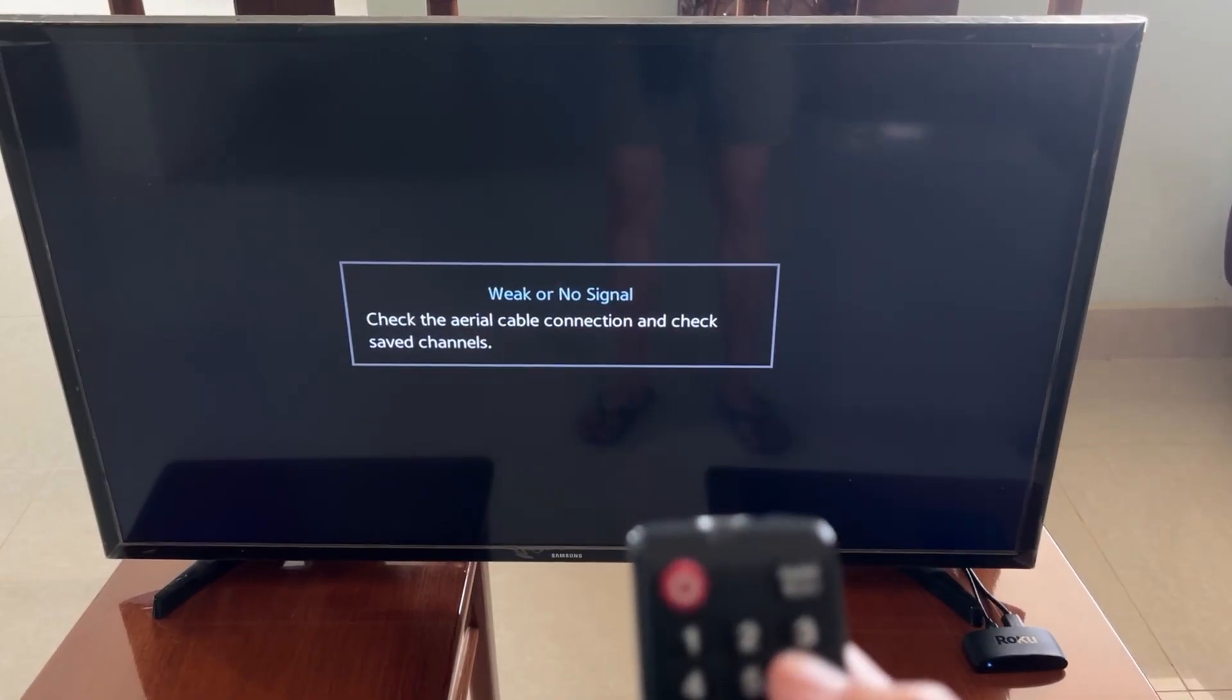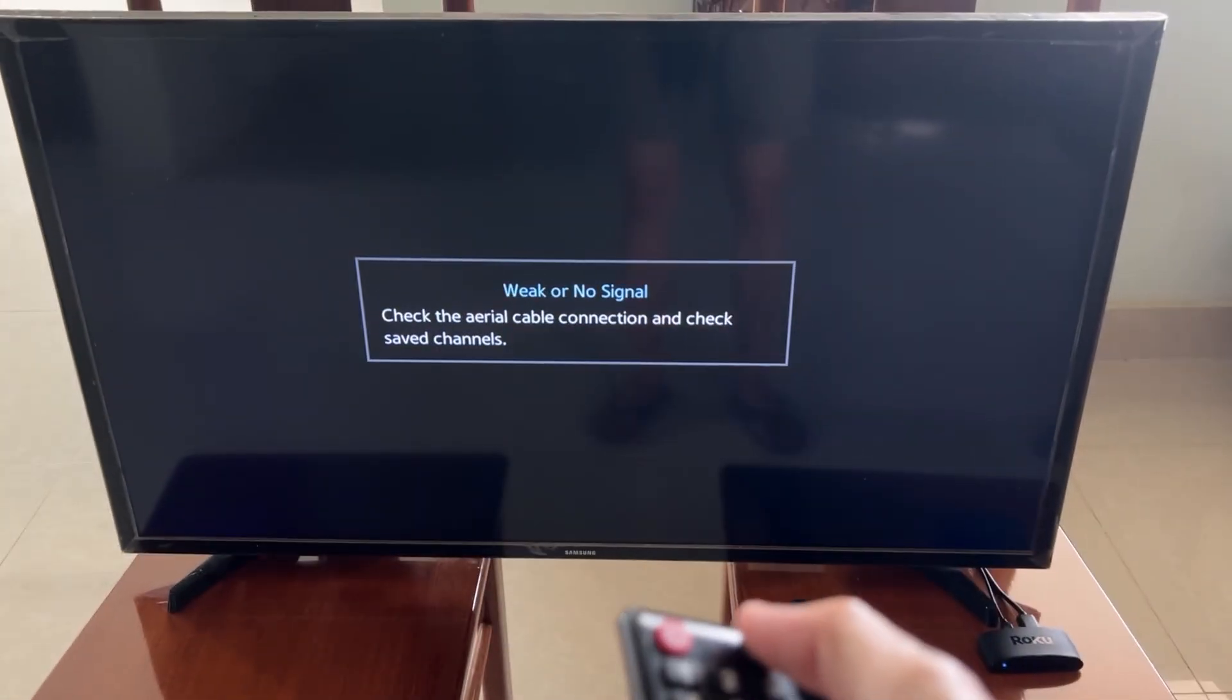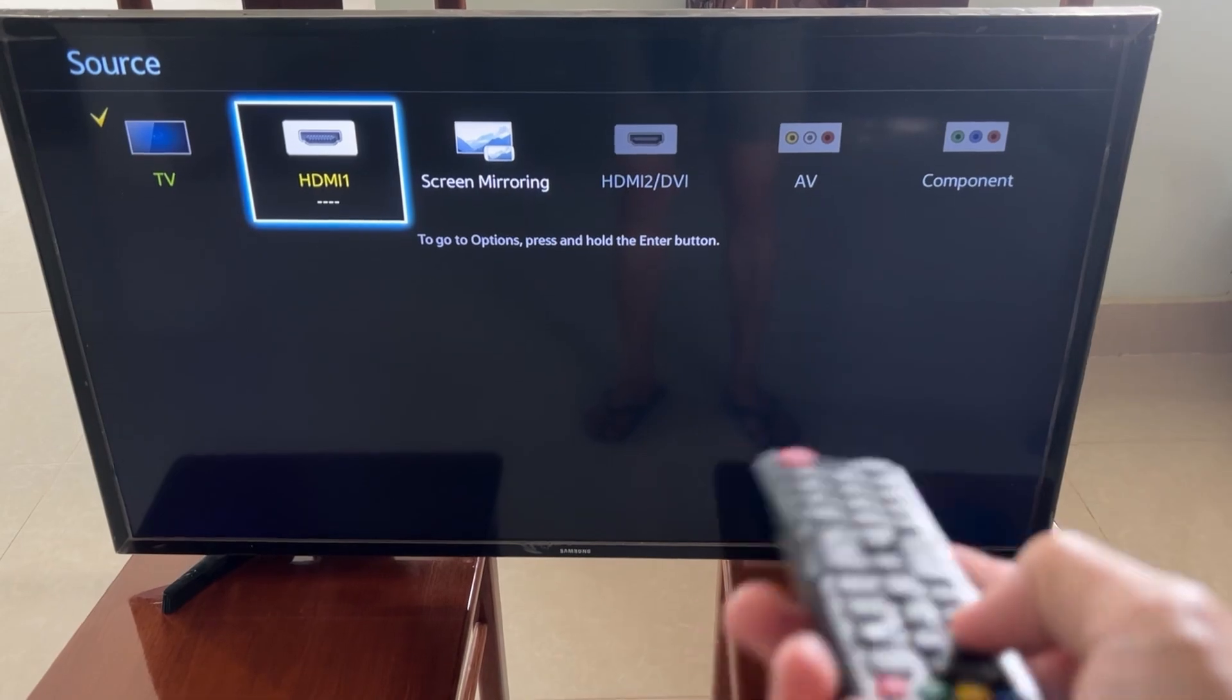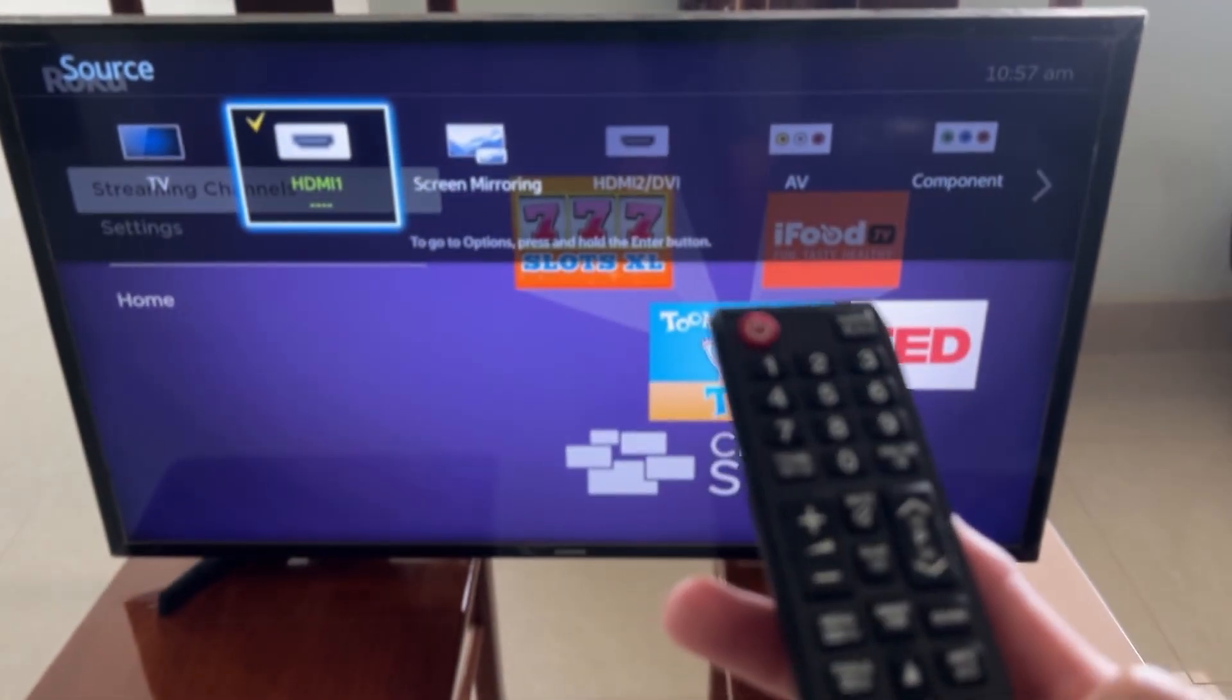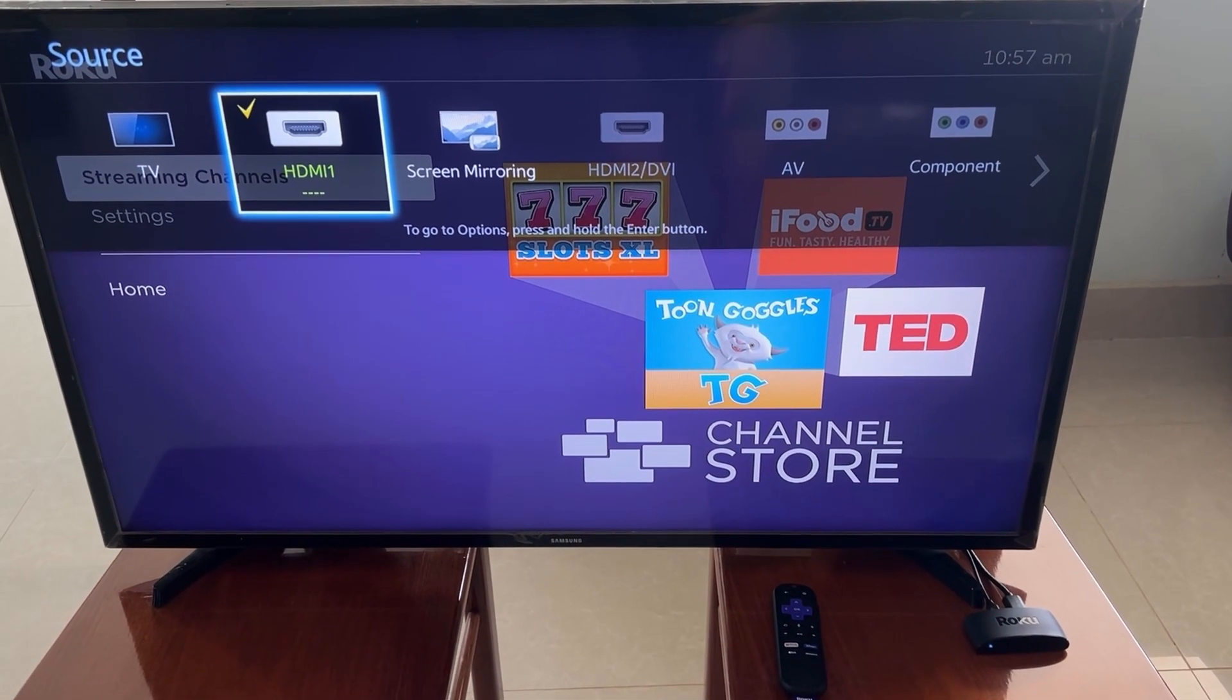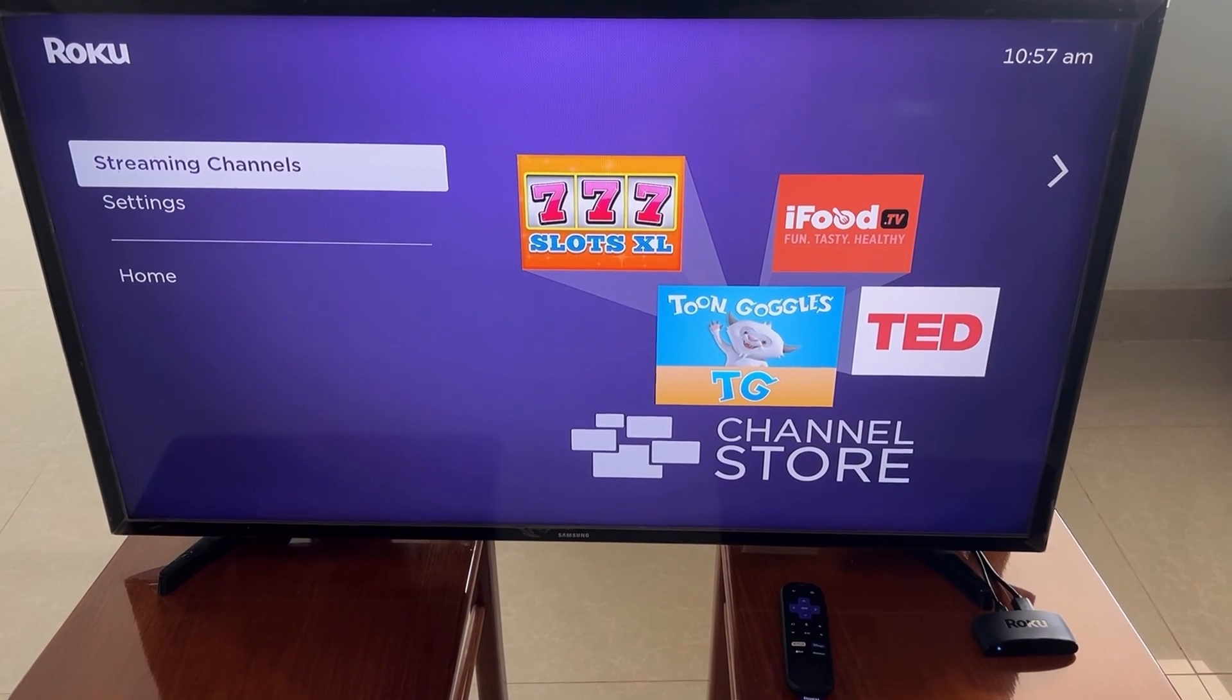After that, if the problem persists, make sure the TV is on the correct input. The Roku attaches to one of the HDMI ports on your TV, so the only way to use it is by directing the TV to the right source via the input or source button on your TV remote. For example, HDMI 1 or HDMI 2.